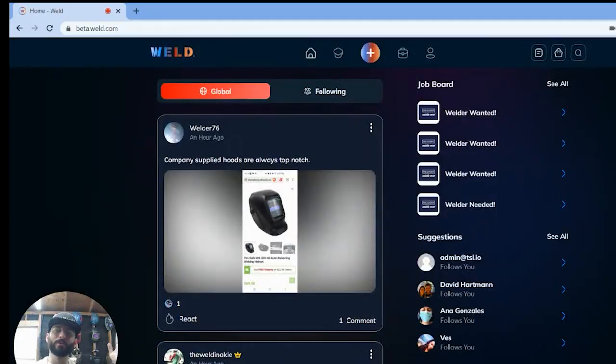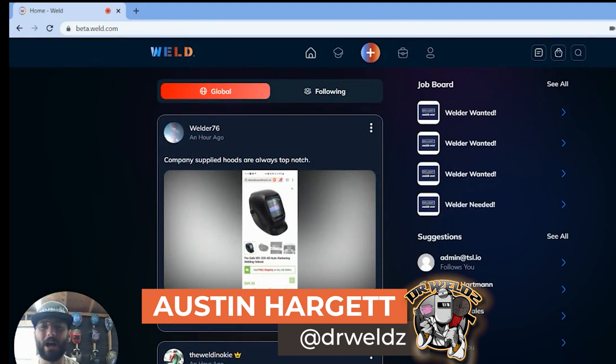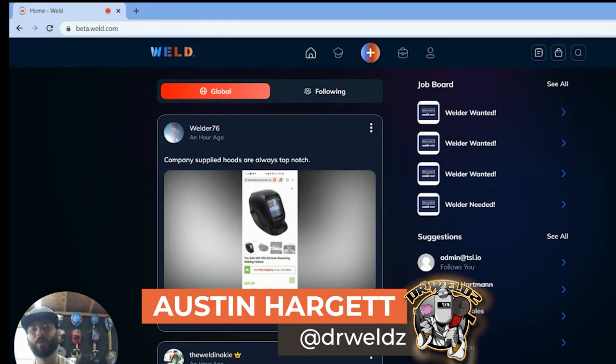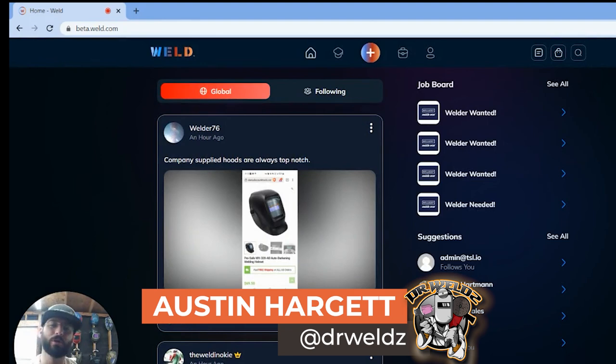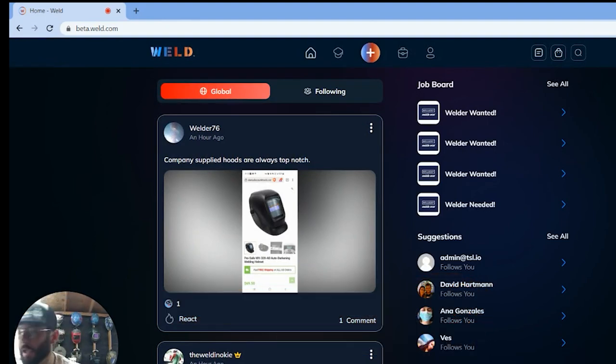What's going on everyone, Austin here, better known as Dr. Welds on Instagram and TikTok. I post for weld.com and I wanted to show you all today a little bit about what this weld app is.